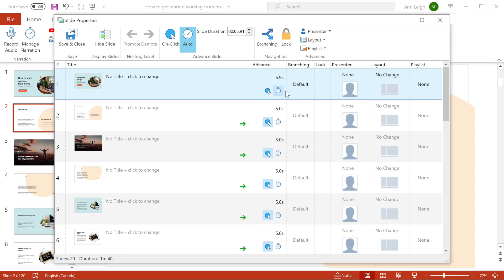There's also a bunch of other stuff you can only do with iSpring, like configure unique branching scenarios, add presenters, change player layout, and add a background music playlist.